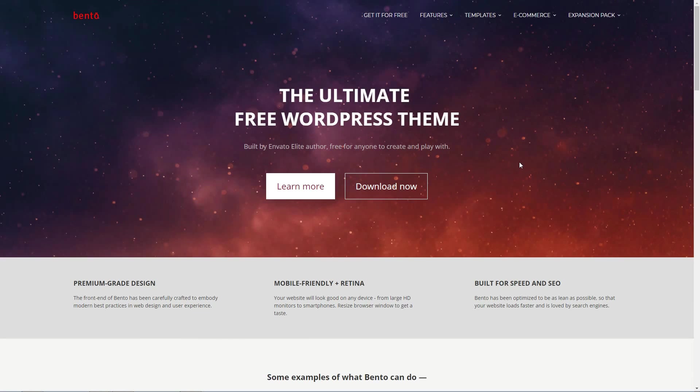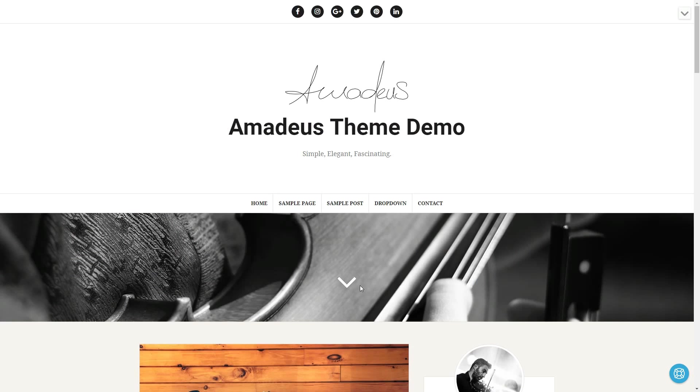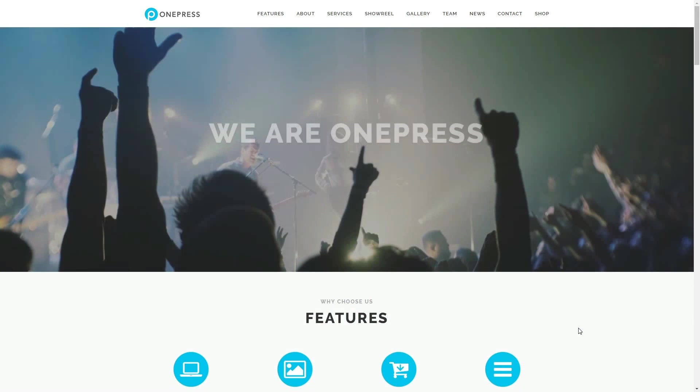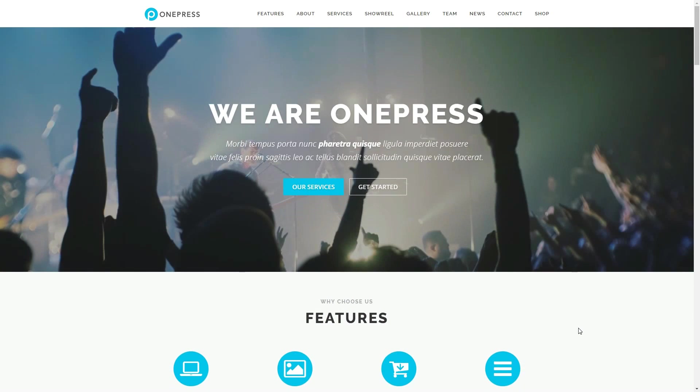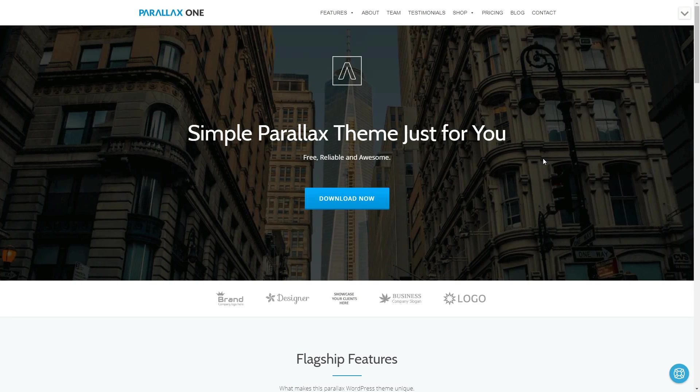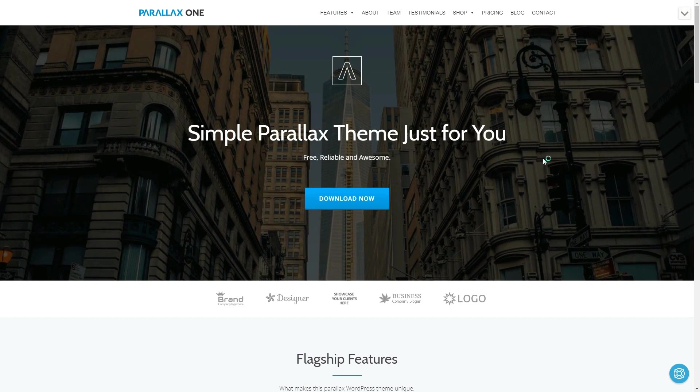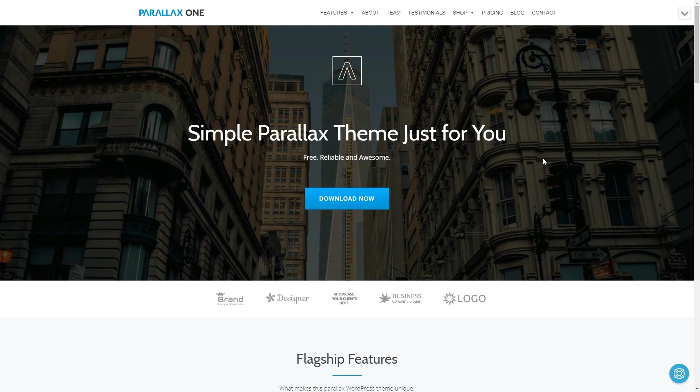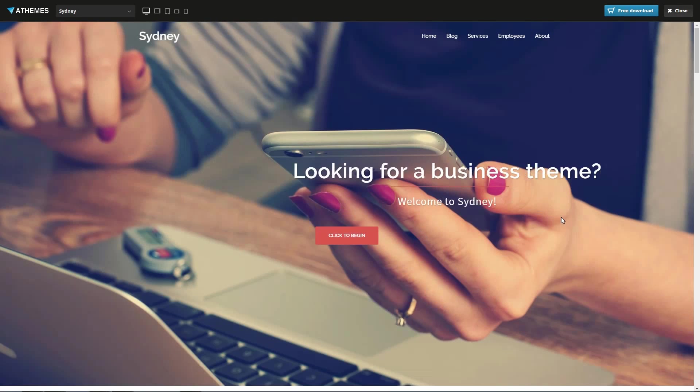Remember to leave a comment down below with your opinion about these themes. This way, you'll have a chance to win a lifetime membership of Pirate Club on ThemeIsle.com.